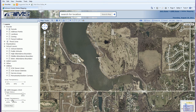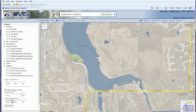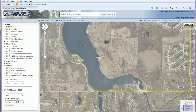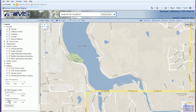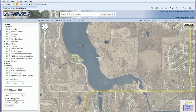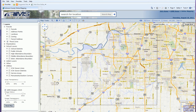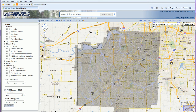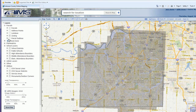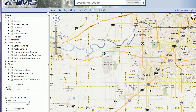The image transparency slider works the same way as the layer transparency. You can drag it forward and back to lighten the imagery and see the base map or layers underneath. The reset map button takes you back to full extent while leaving your currently enabled layers turned on.